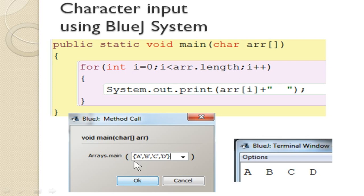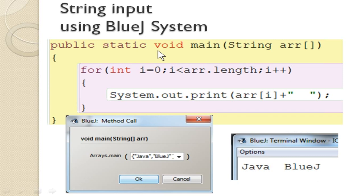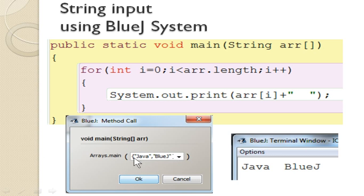For BlueJ string input, you have already seen string ARGS — here you write string ARR, which can be any variable name. After executing, you open curly braces and type each string element within double quotes, separated by commas, then close the curly braces and click OK. Note that the curly braces will already be available; you just type the values inside, making sure they are within double quotes — otherwise you will get an error. Once you click OK it will display the output.